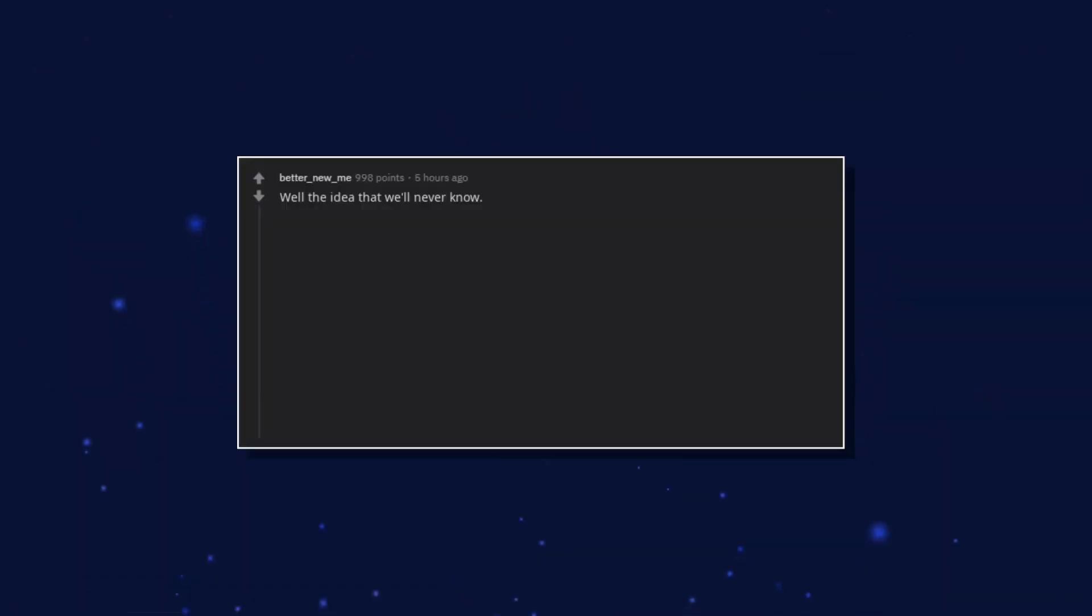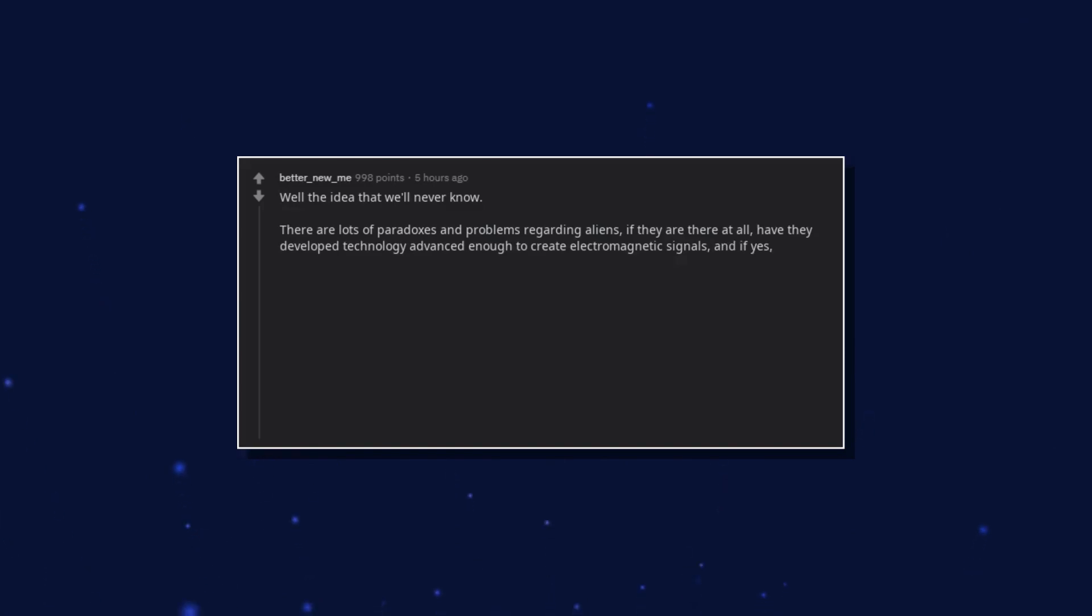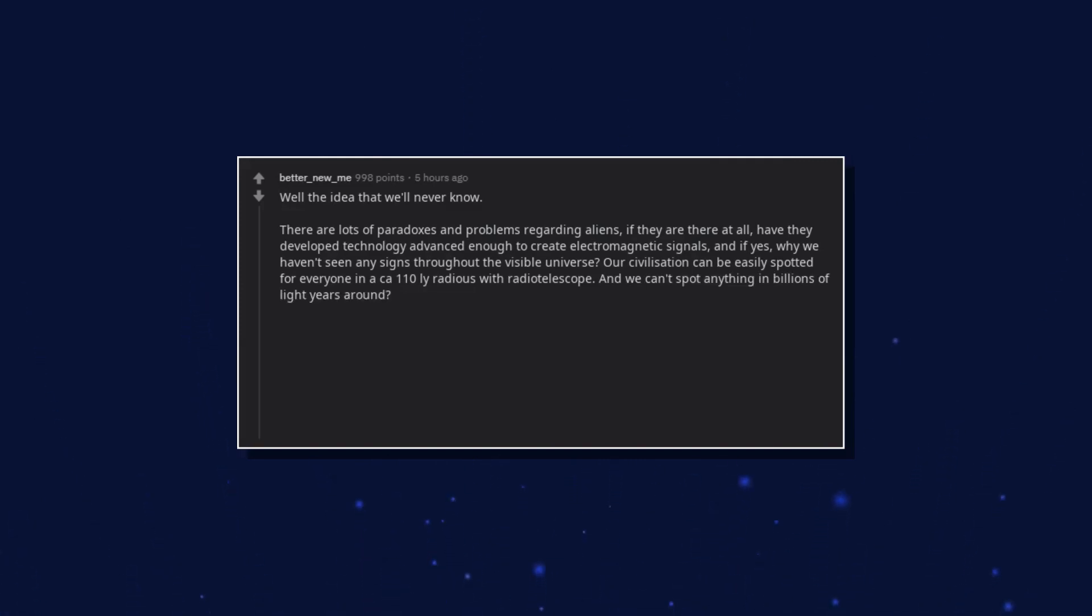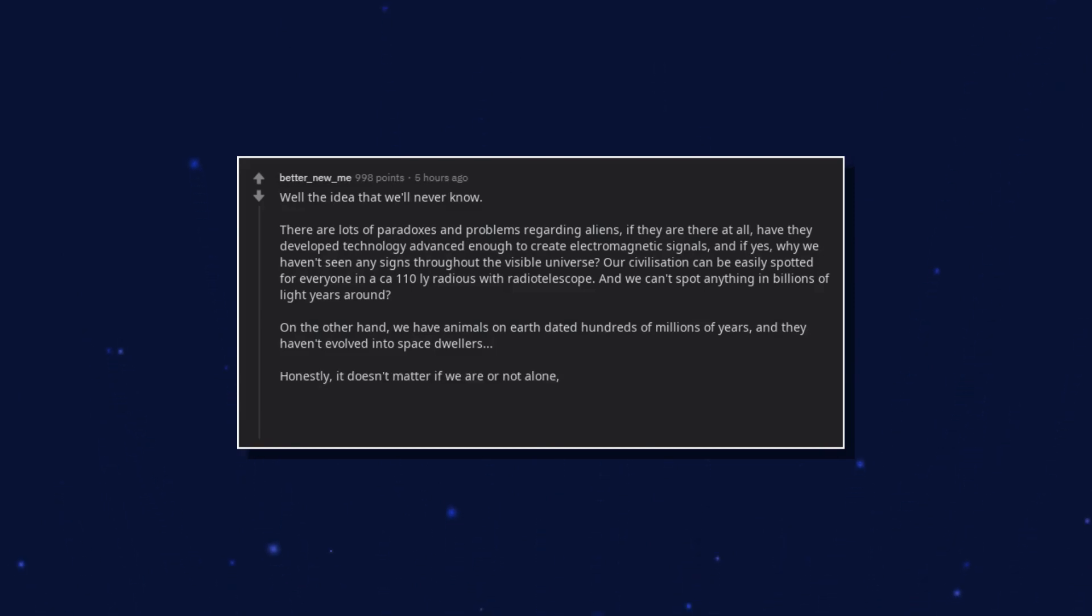Well, the idea that we'll never know. There are lots of paradoxes and problems regarding aliens. If they are there at all. Have they developed technology advanced enough to create electromagnetic signals? And if yes, why we haven't seen any signs throughout the visible universe? Our civilization can be easily spotted for everyone in a 110 light years radius with radio telescope, and we can't spot anything in billions of light years around? On the other hand, we have animals on earth dated hundreds of millions of years and they haven't evolved into space dwellers. Honestly, it doesn't matter if we are or not alone. We'll never reach to the stars unless we find out how to break laws of physics.